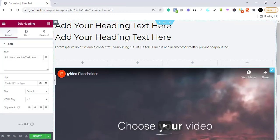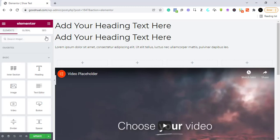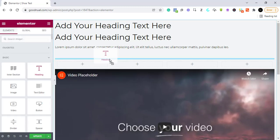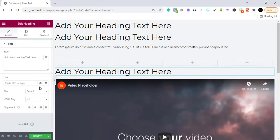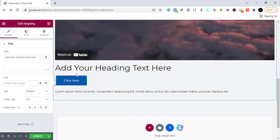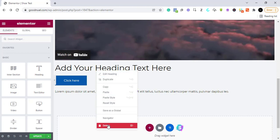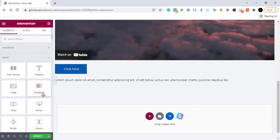Before the video, we want to equally add a header that tells them what this video is about. So let's drag this header here. Down here you can also add a button.